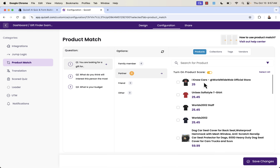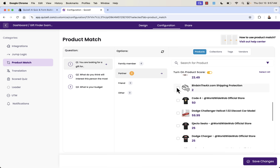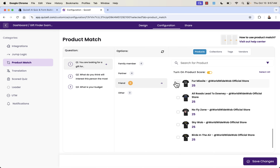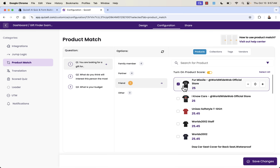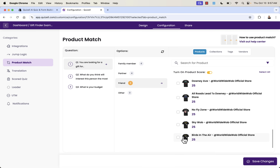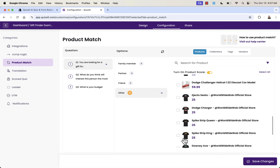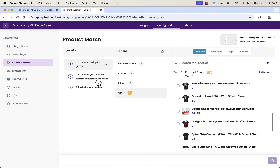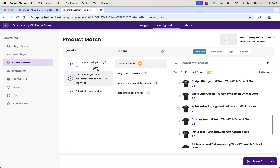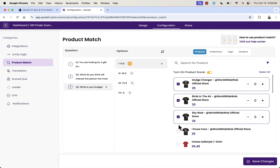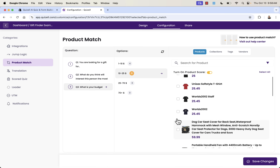You can sort by collections or individual products — I prefer individual products because I want that control. For each answer grouping, you assign the products you want. For example, if they answer 'family member' on question one, these four products are what they could see. Different answer combinations result in different product recommendations. The number one thing to focus on is giving good answers that lead to sales — assign your best-selling products.